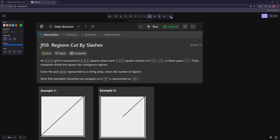Hello and welcome to another video. In this video we're going to be working on Regions Cut by Slashes. You have an n by n grid composed of one by one squares where each square consists of a forward or backward slash or a space, and they divide the square into contiguous regions. Given the grid, return the number of regions.